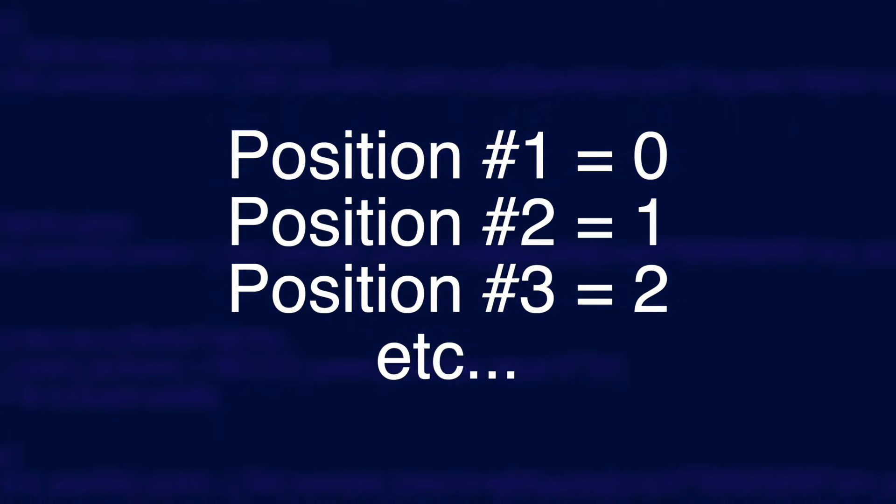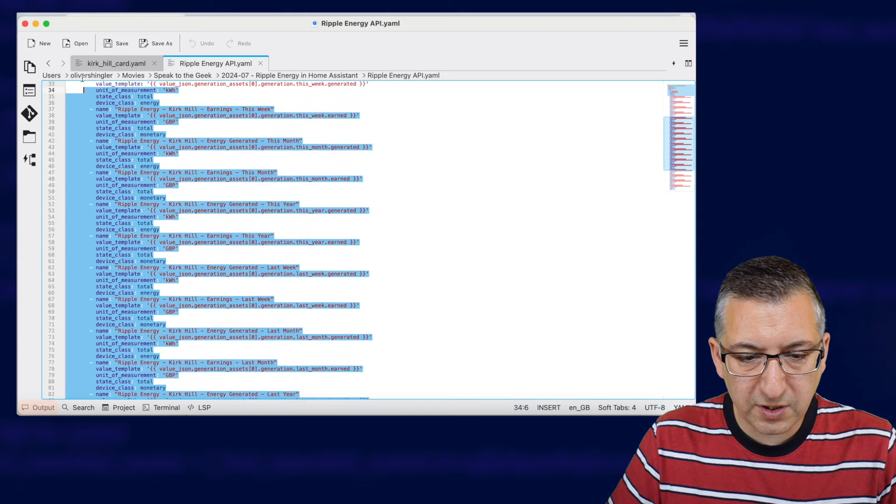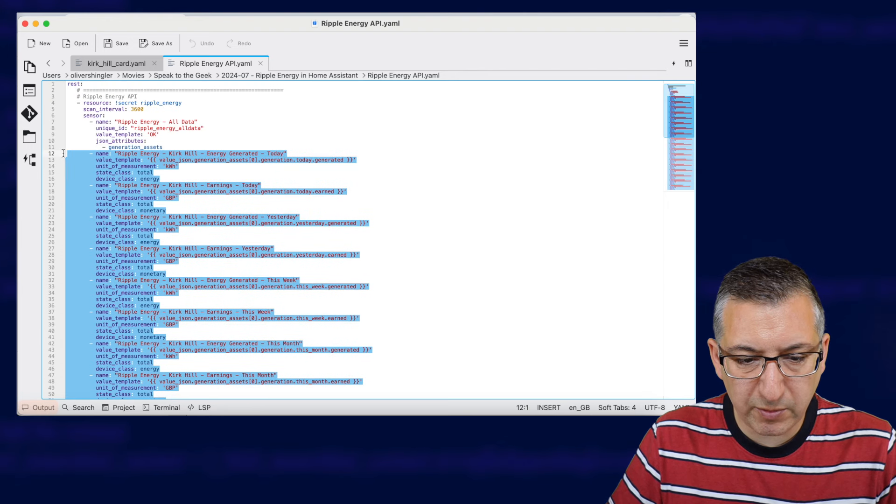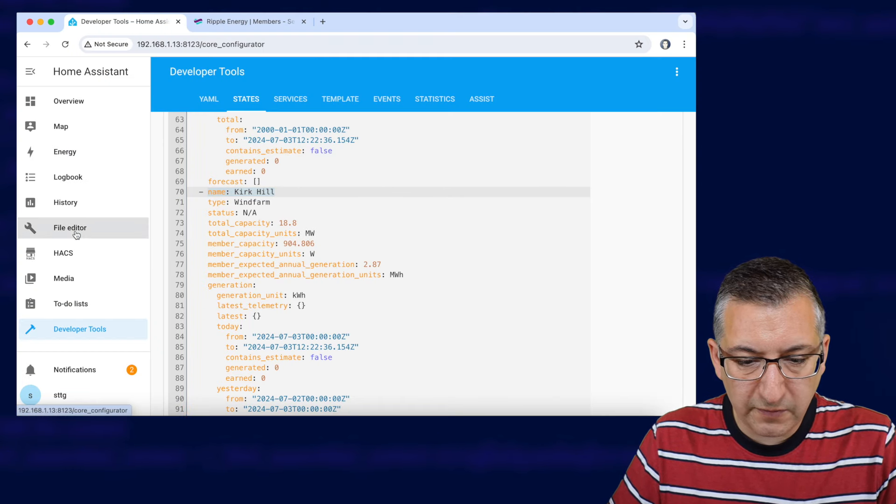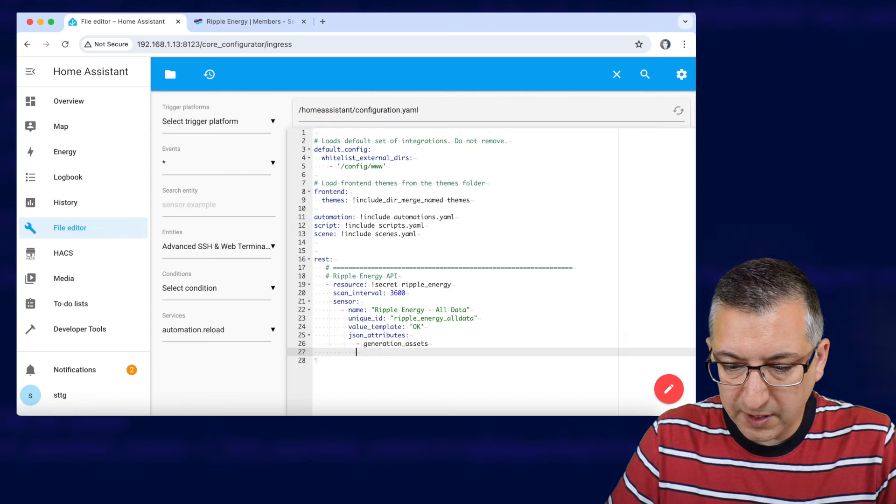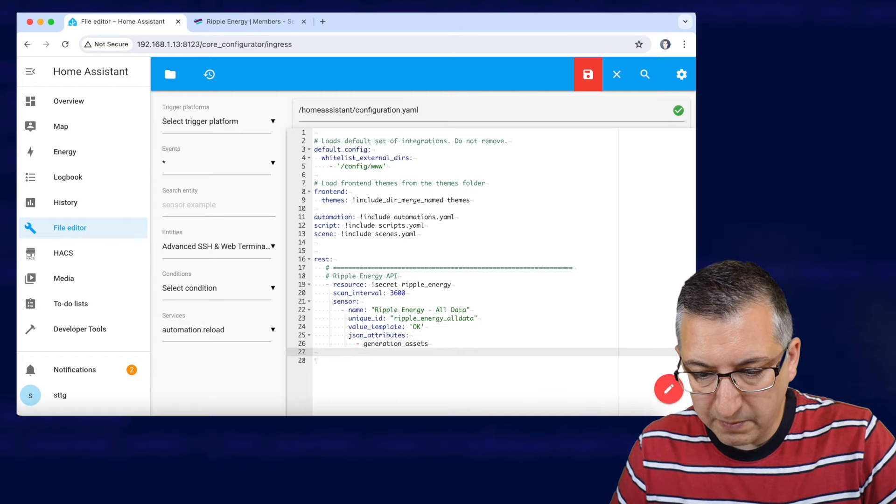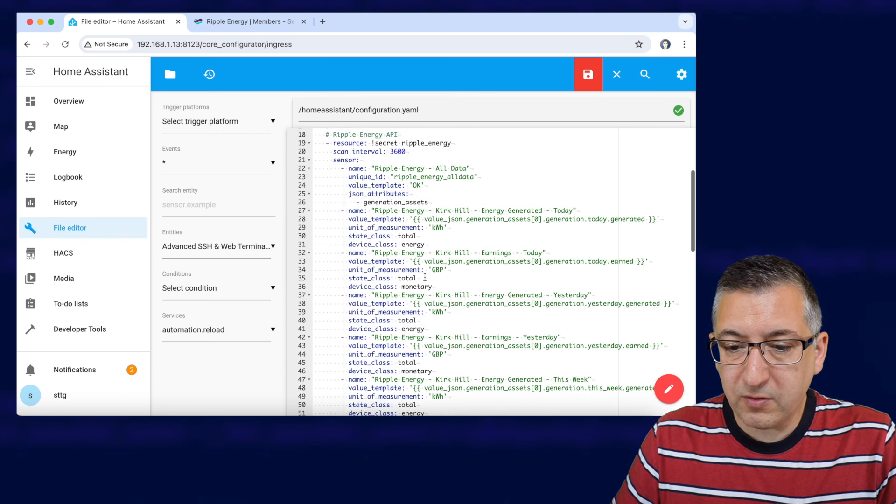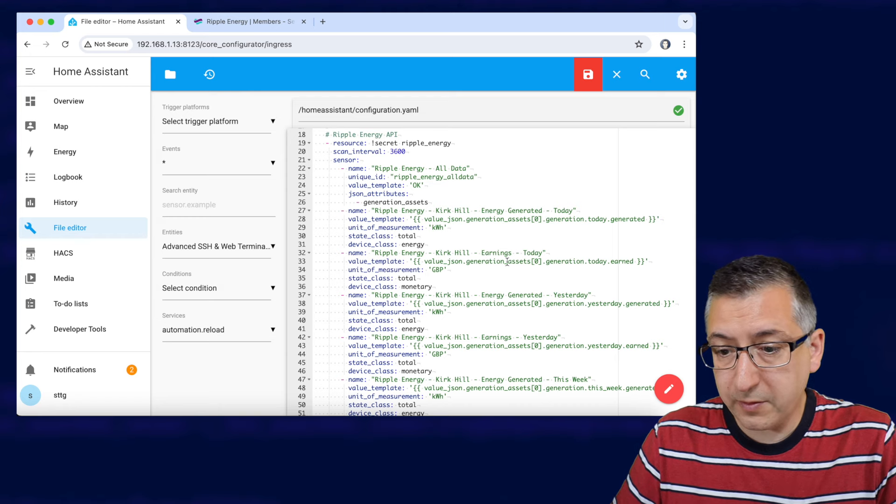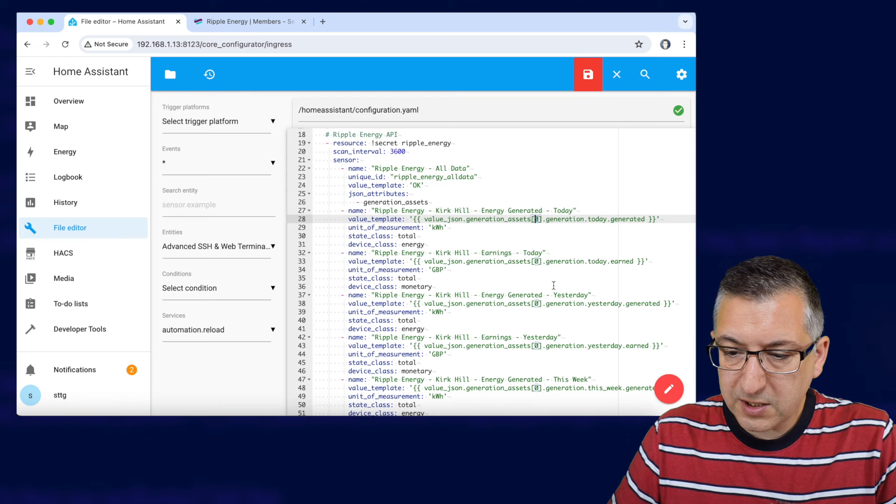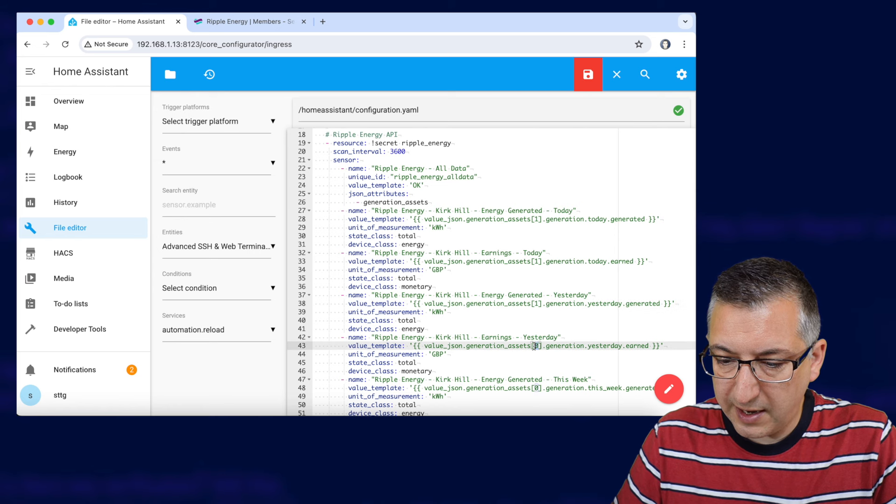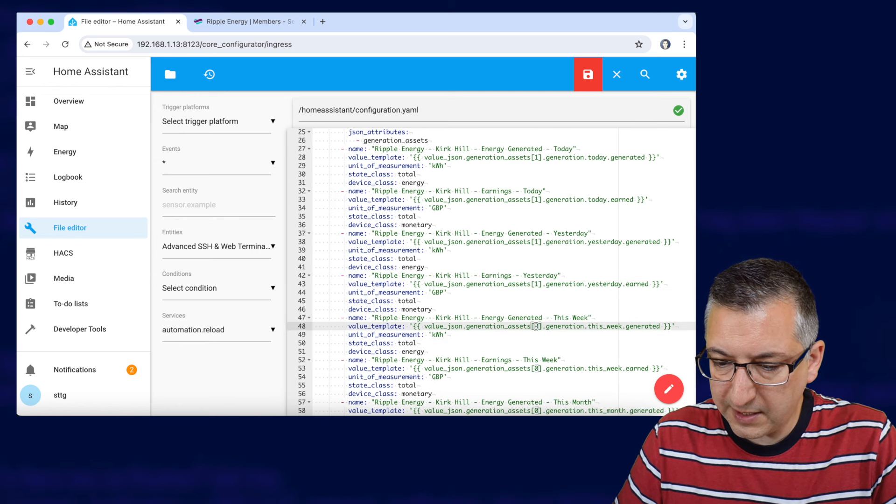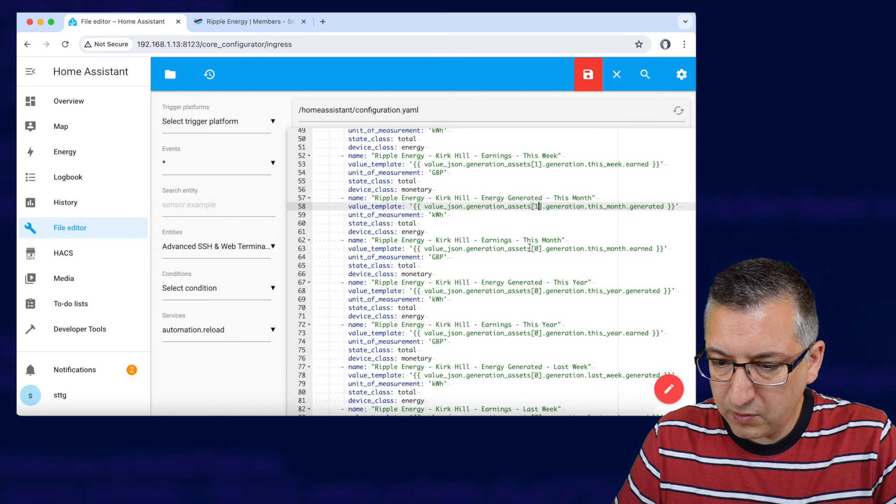Now we need to copy the rest of that configuration to the clipboard so I'm just going to select it all here, remember we don't need that first part so I'm going to copy that. We're going to go back into home assistant over to file editor and yep we're still in configuration.yaml so I'm going to add another line at the end. I'm going to paste in the configuration. Now if you remember kirk hill was the second position in the list which is a number one that we needed to work out and at the moment my configuration here is showing a zero so I need to replace all of these zeros under generation assets with a one and this might take a minute. Let me scroll down, we're going to replace them all.